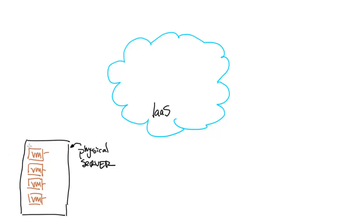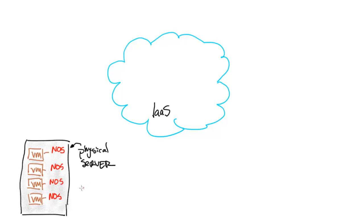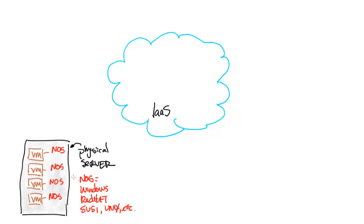Within those virtual machines, remember this is all on the physical server here, we are going to run network operating system or NOS. Let's list out a few of those network operating systems: Windows, Red Hat, SUSE, Unix, all types of stuff. Those are network operating systems.